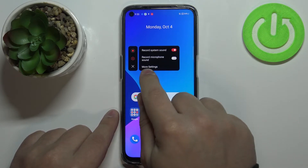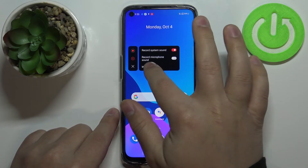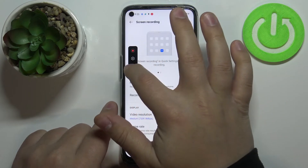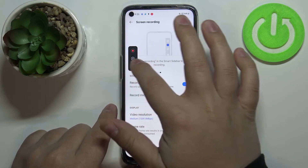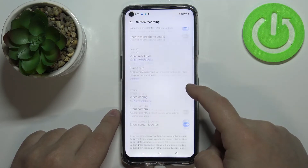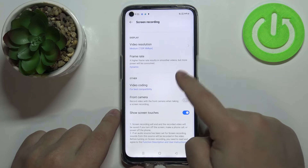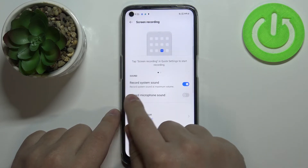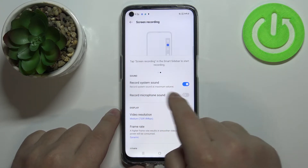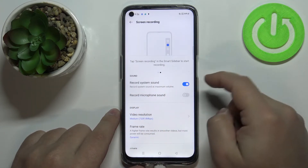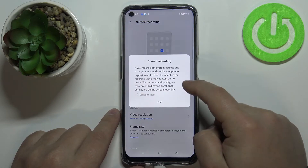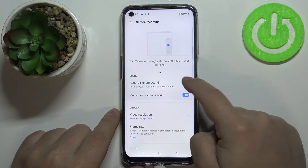You can also tap on More Settings to open the settings menu for screen recording, and here we have a couple more options. First we have the sound settings, the same as we had on the little menu — you can enable or disable the sounds.